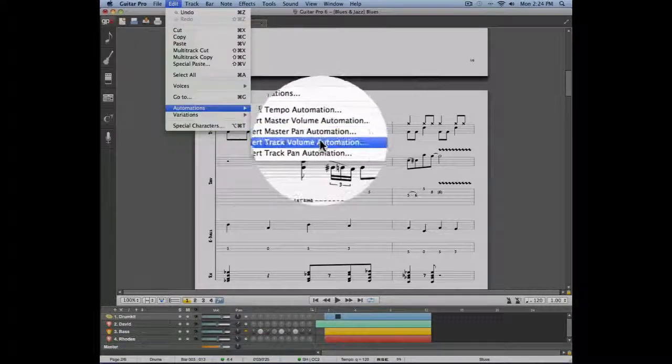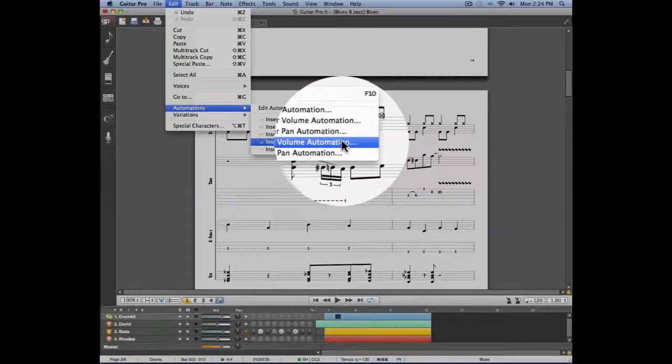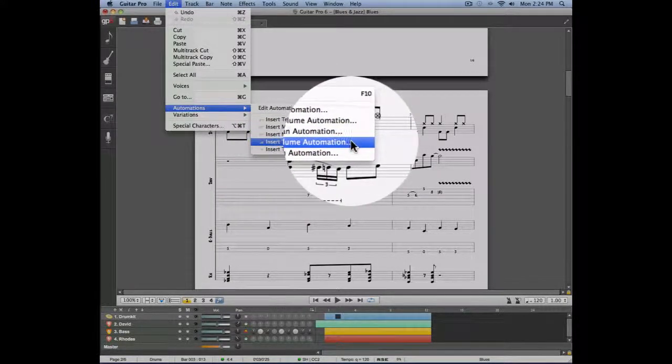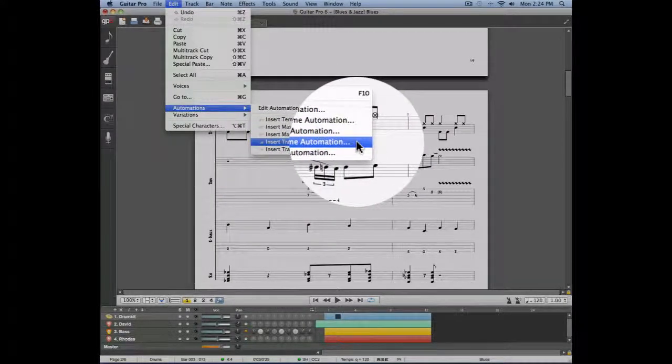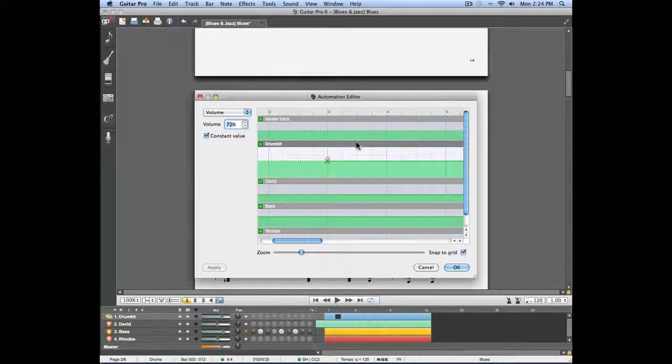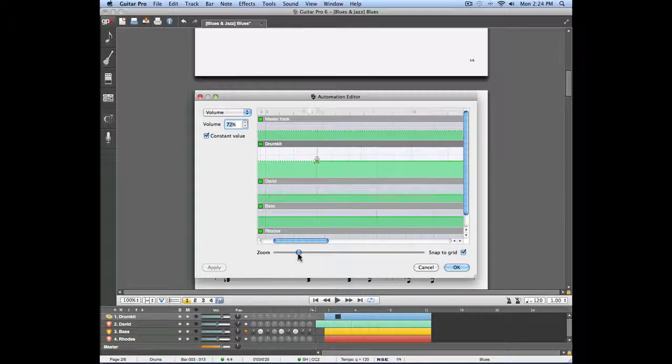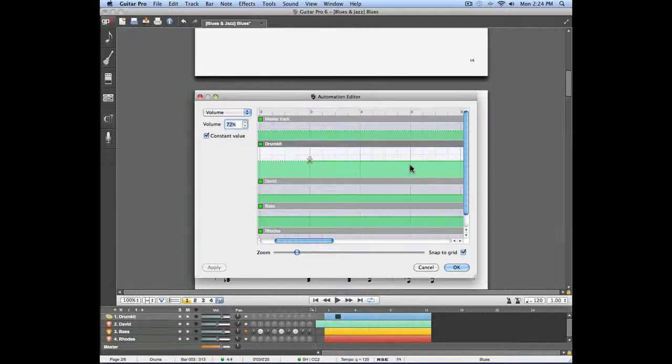Since we're entering the automation on a single track, we're going to choose Insert Track Volume Automation.